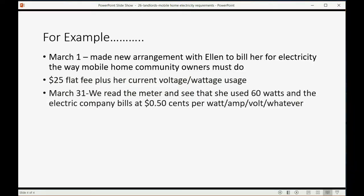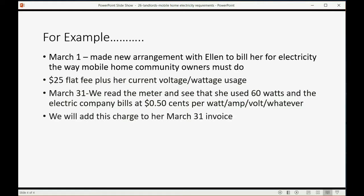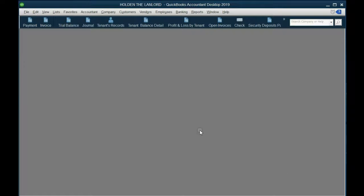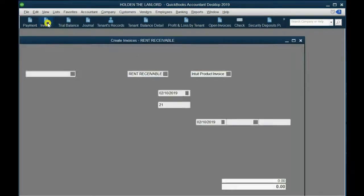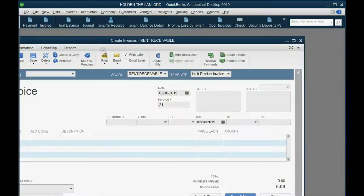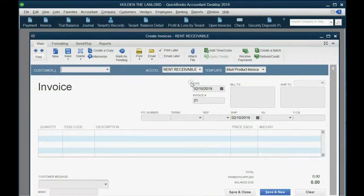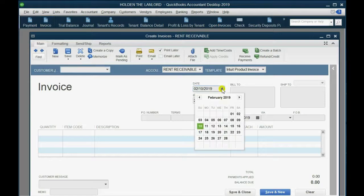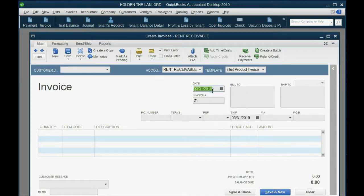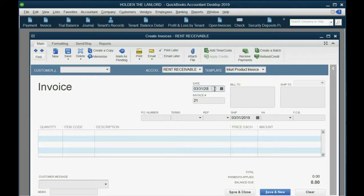On March 31, we read the meter and we see that she used 60 watts, so let's just say 60 units of electricity, and the electric company bills at $0.50 per unit. We will add this charge to the March 31, so Ella's next invoice is March 31, so we click Invoice, and we fast forward to March 31, and be careful in our little story, it's March 21, of 2020.